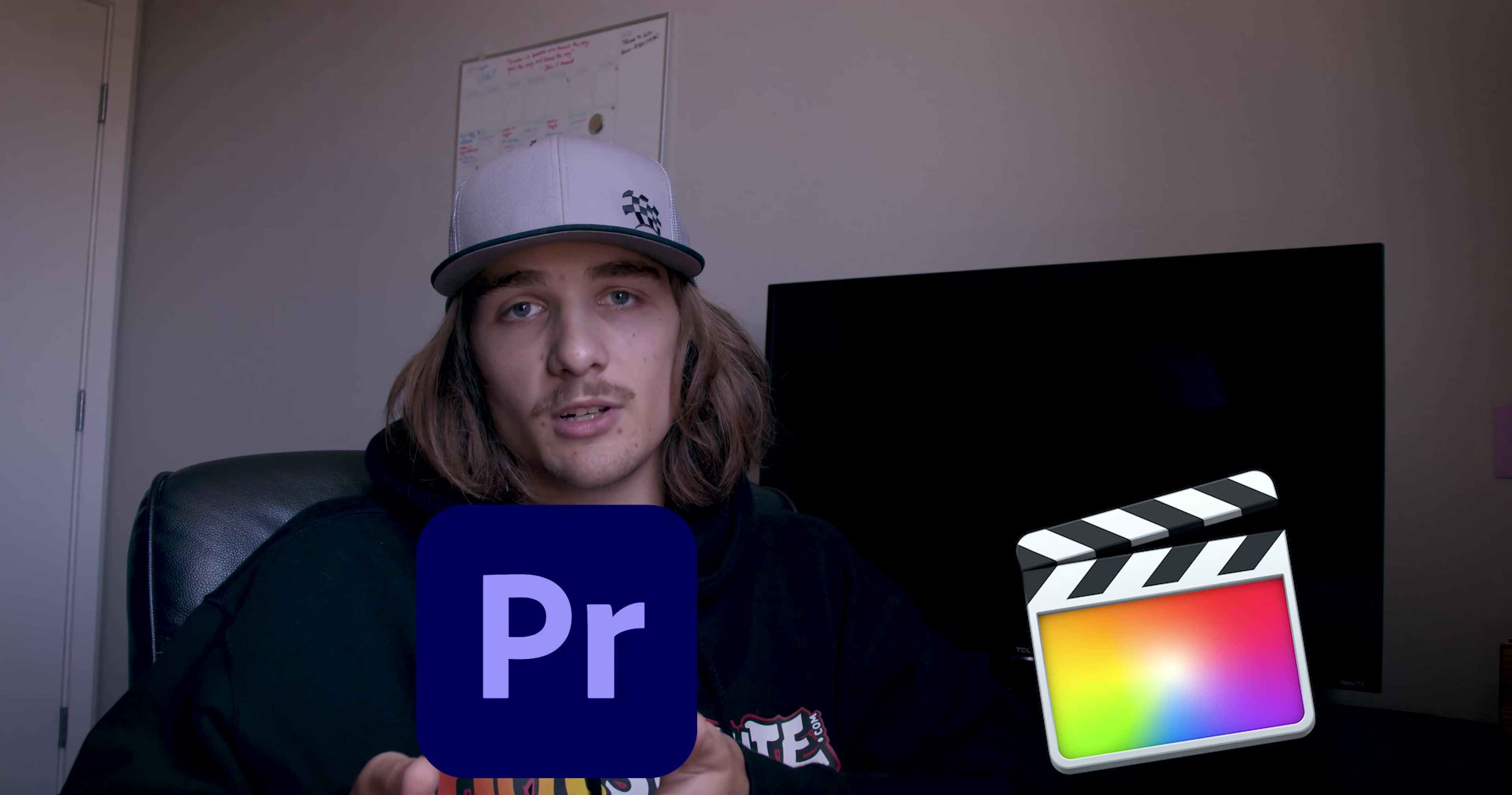What's up everybody, today I wanted to make a little video on something that I've personally had struggles with this week and that is converting a Final Cut Pro project into a Premiere Pro project.